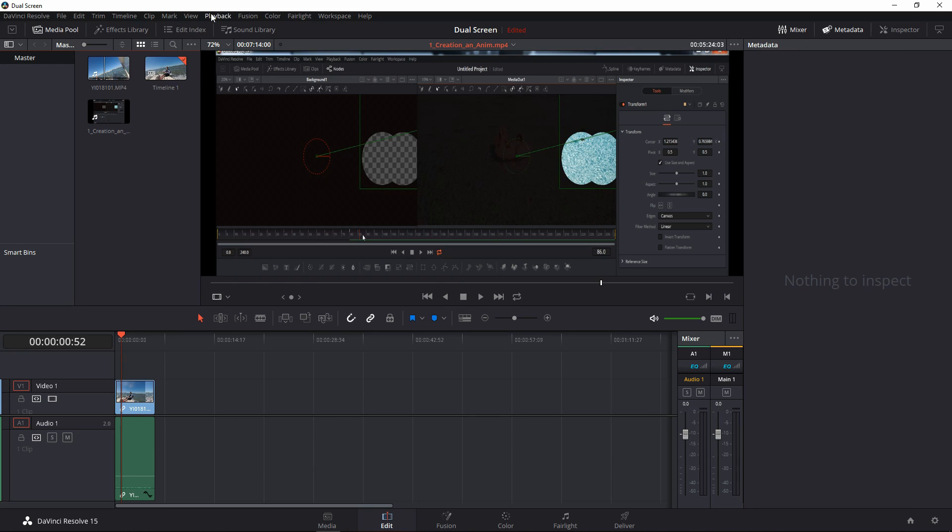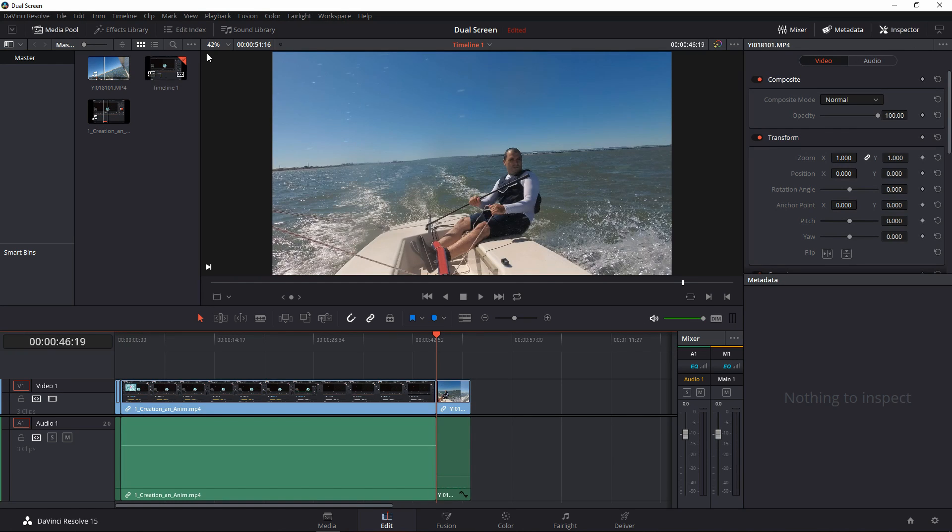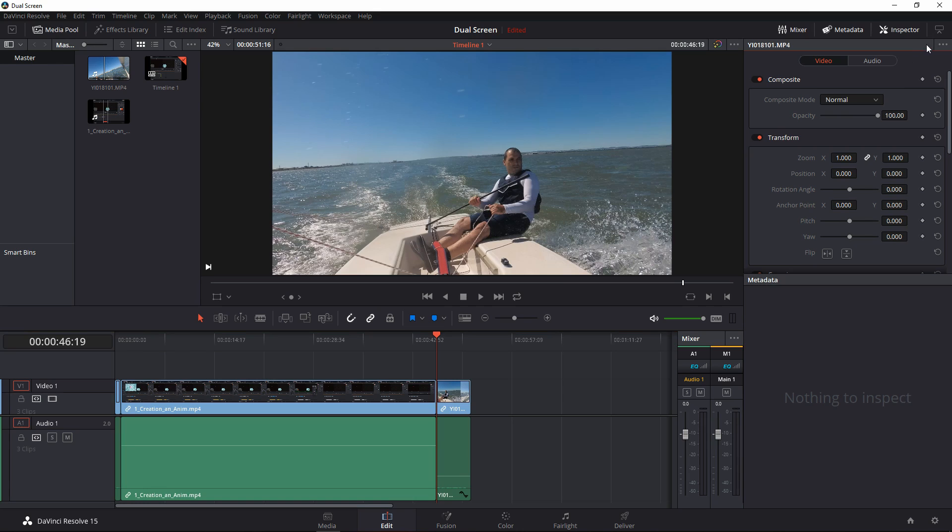I ran through all the menus, couldn't find it. Then I wasted a few hours looking through videos—10 minute videos, 20 minute videos—just to find the button. But without further ado, I can tell you it is here.